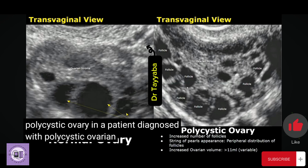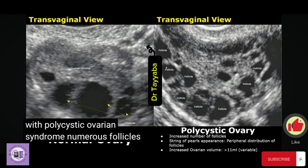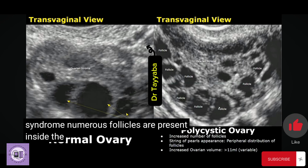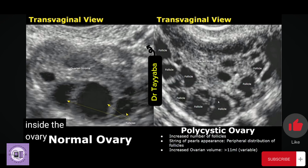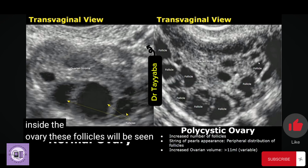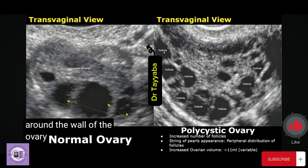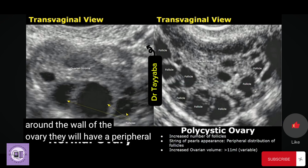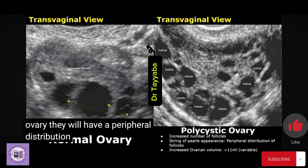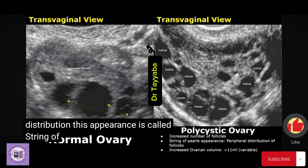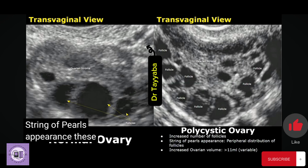The image on the right is of a polycystic ovary in a patient diagnosed with polycystic ovary syndrome. Numerous follicles are present inside the ovary. These follicles are seen around the wall of the ovary in a peripheral distribution. This appearance is called the string of pearls sign.